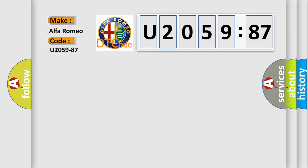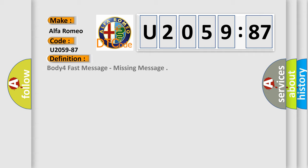interpret specifically for Alfa Romeo car manufacturers? The basic definition is: Body for fast message, missing message.